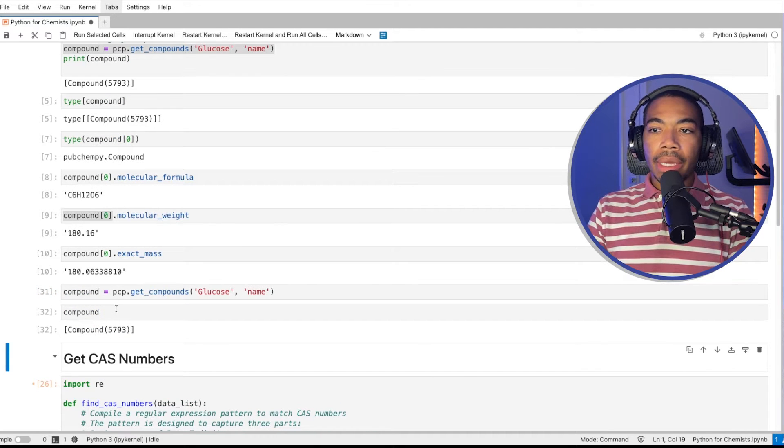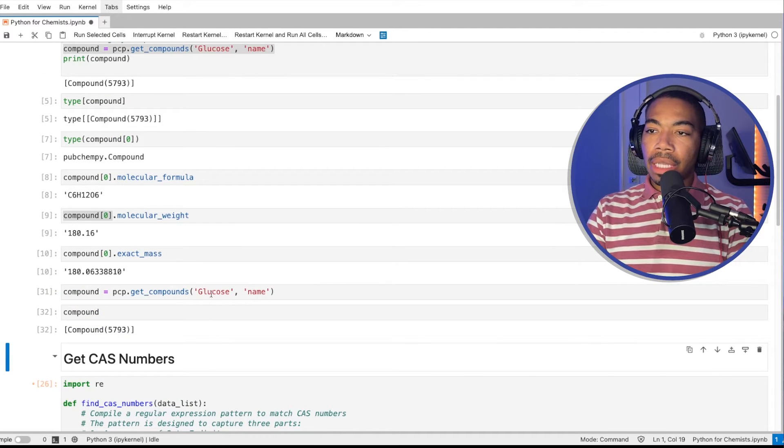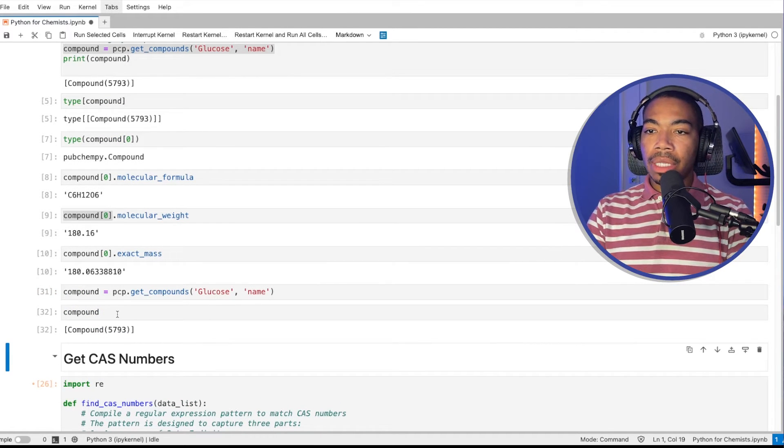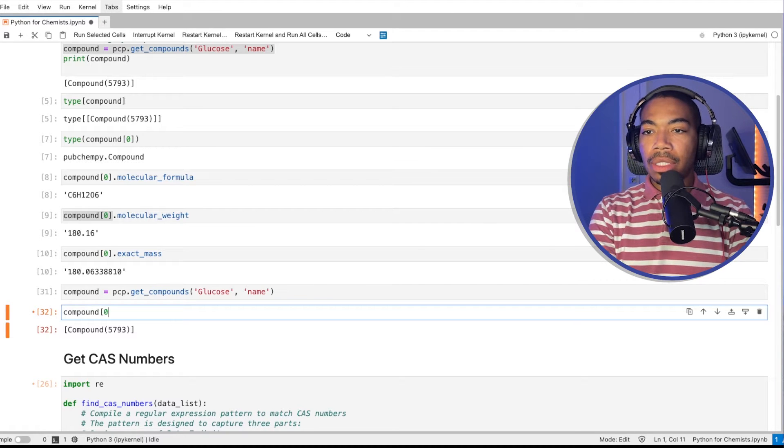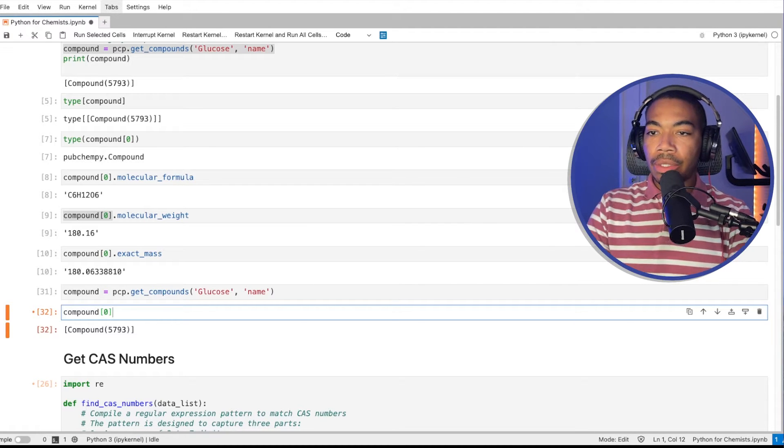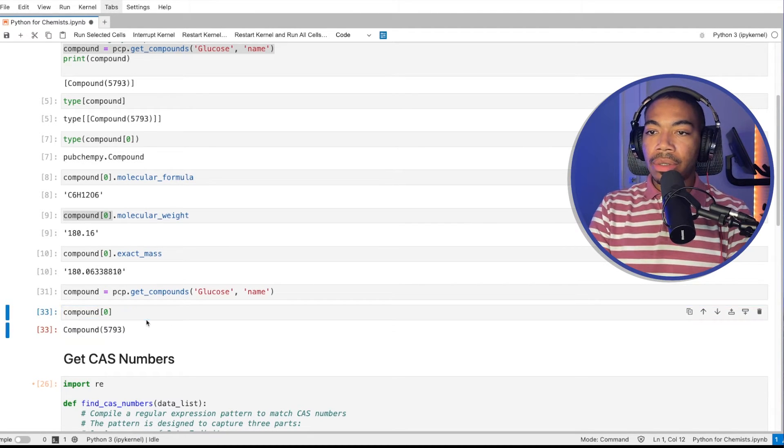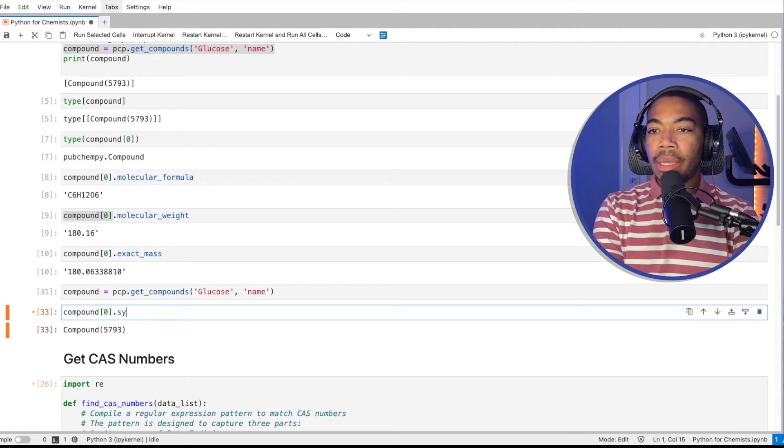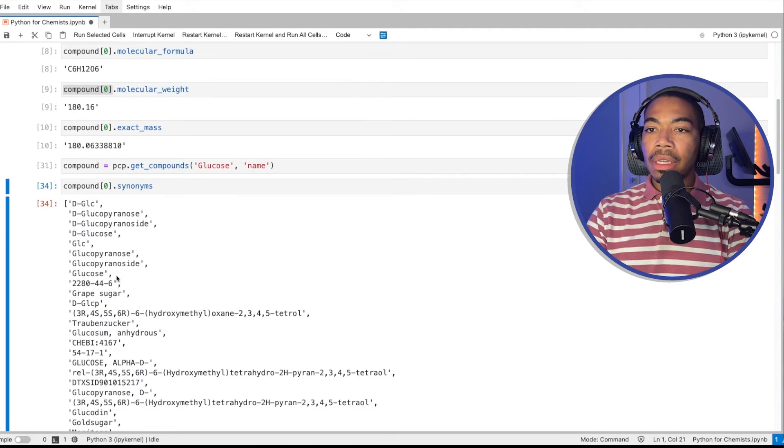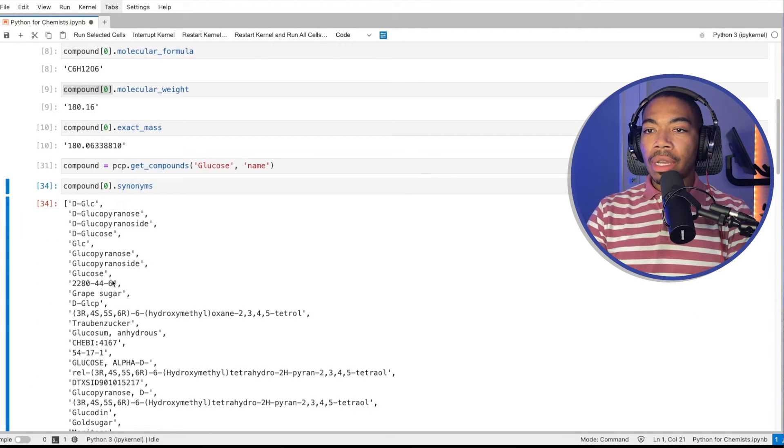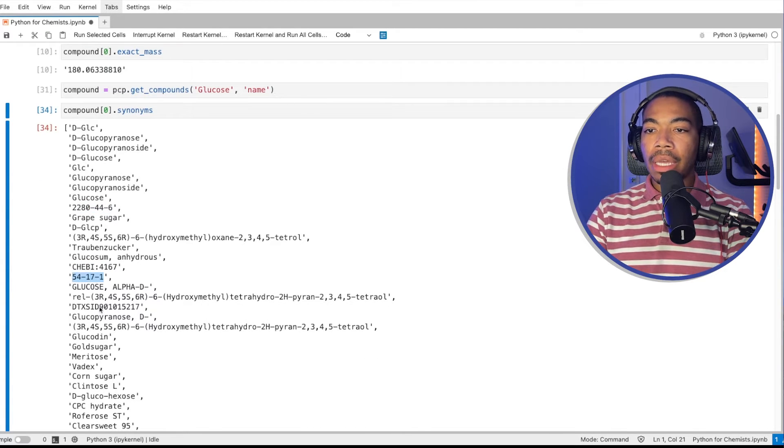The reason being is that if we have our compound, let's say we're looking at glucose again, and we want to just look at glucose. So again, we go from this list to this compound data type, we can produce a list of synonyms. However, there are a number of list items in here that look like CAS numbers.